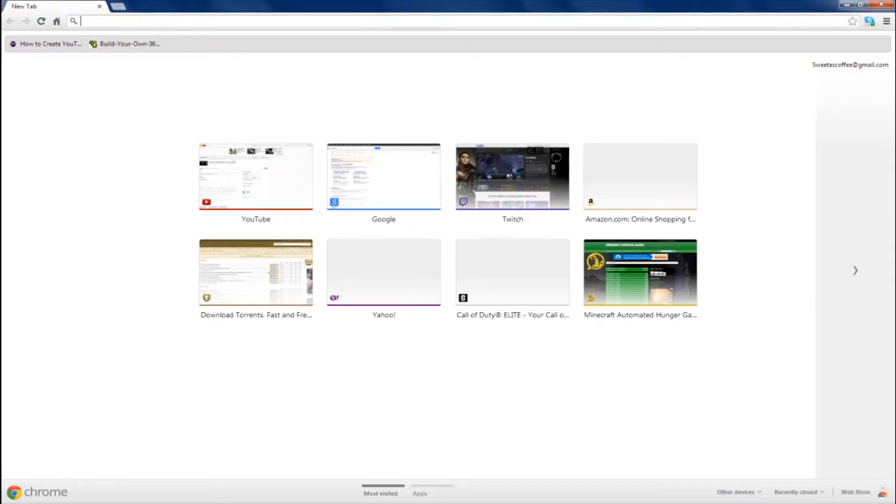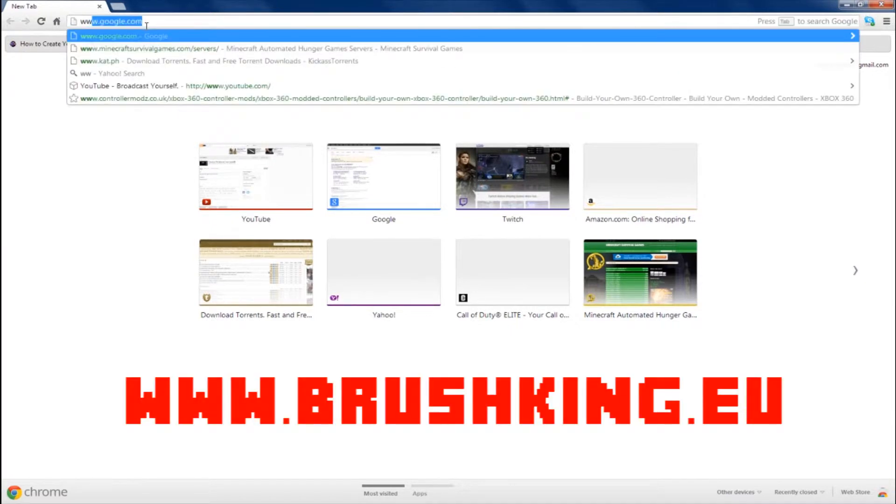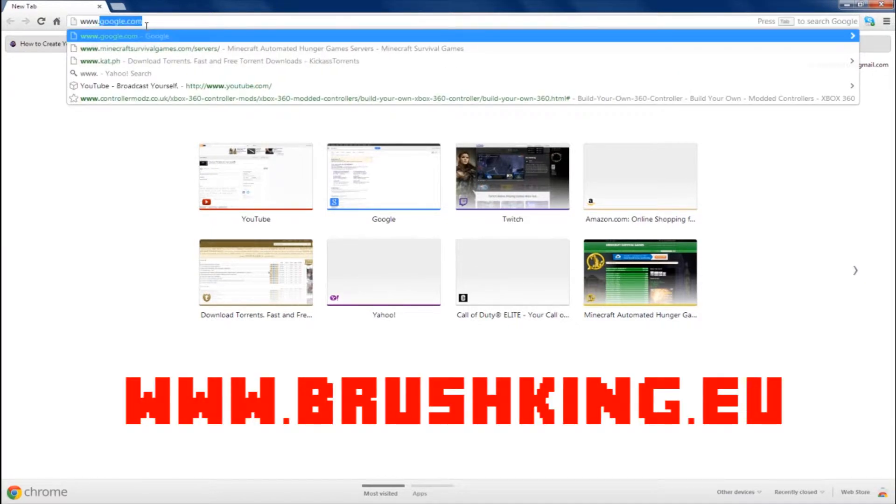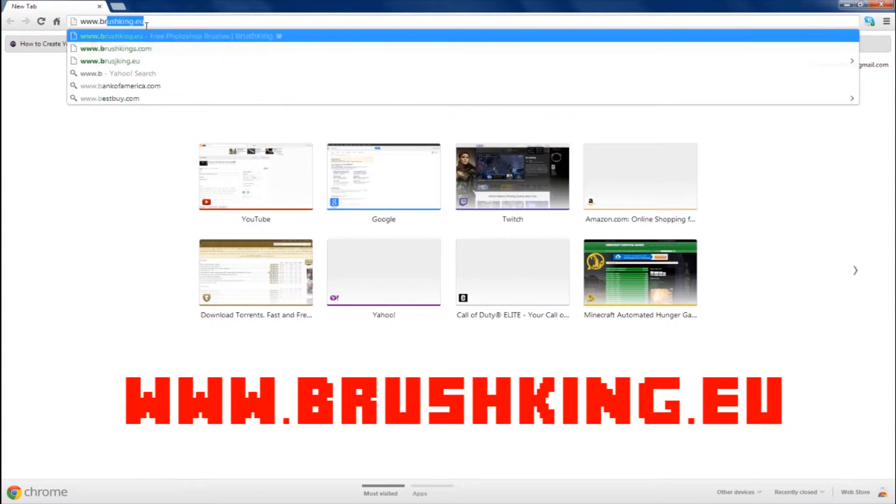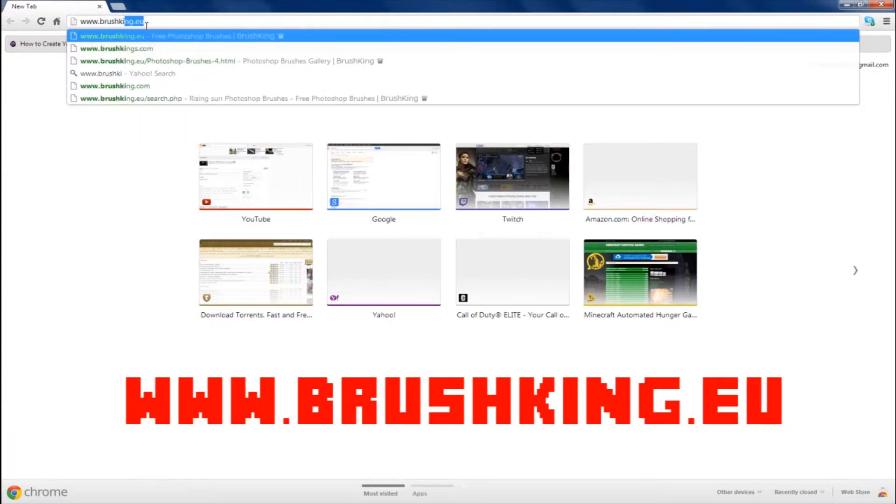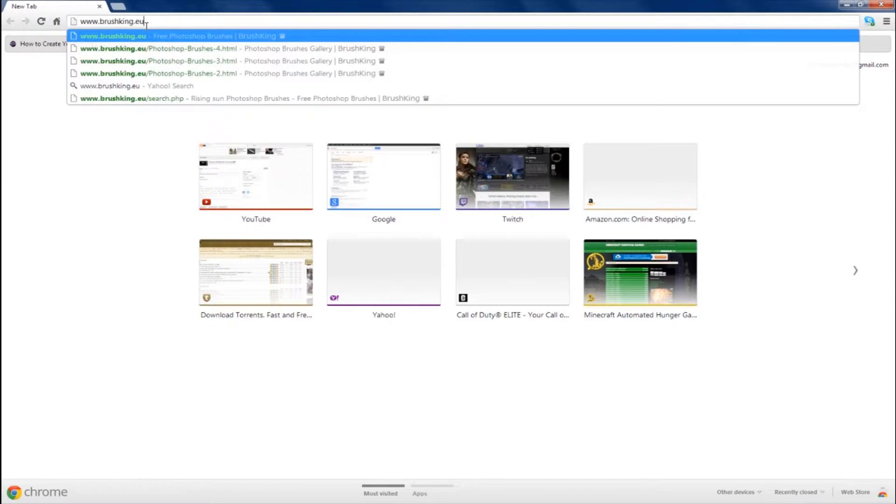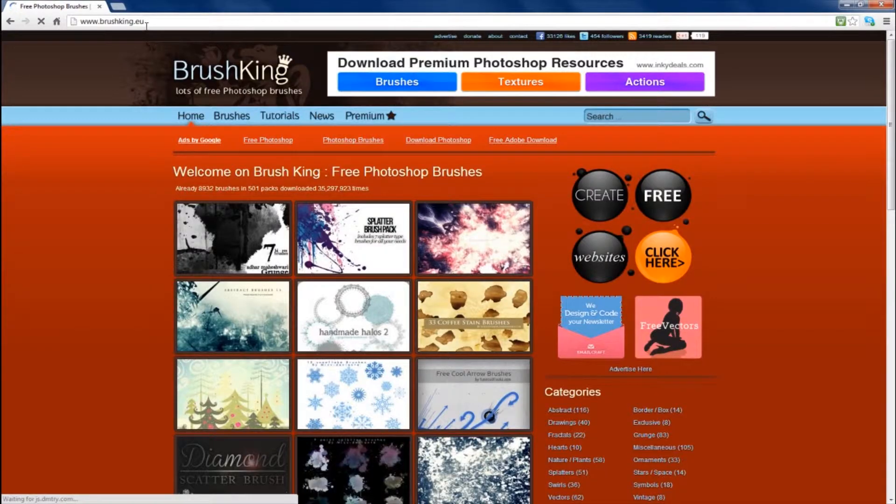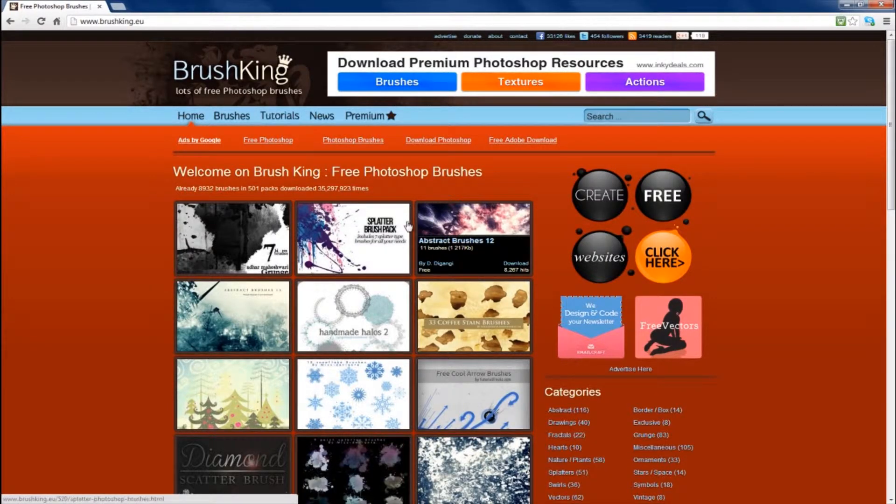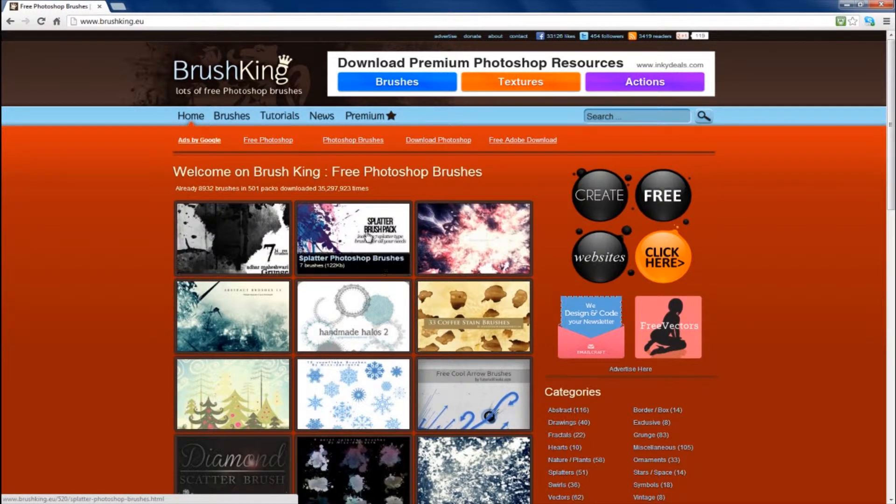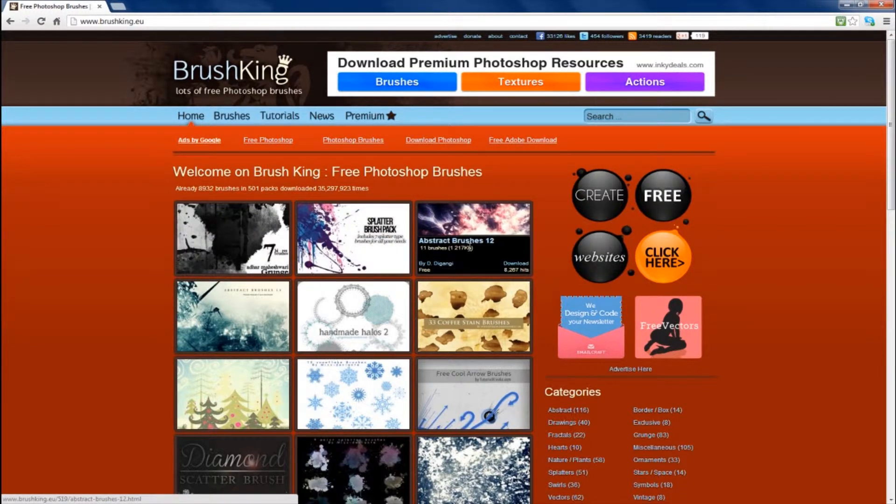So you're going to want to go to your internet browser and go to www.brushking.eu. There we go. And once it brings you to this website, you're going to want to find a brush you want. I'm just going to download this abstract brushes 12 just as an example.